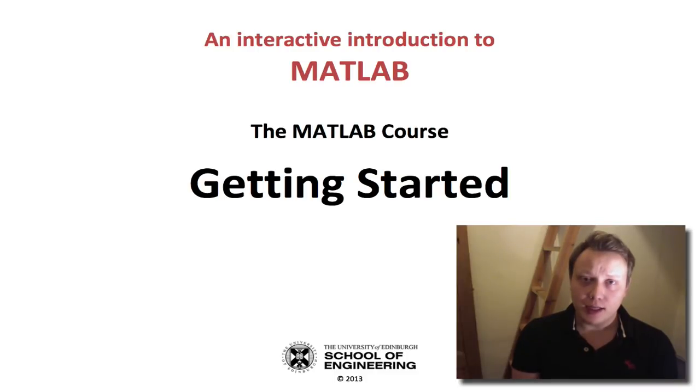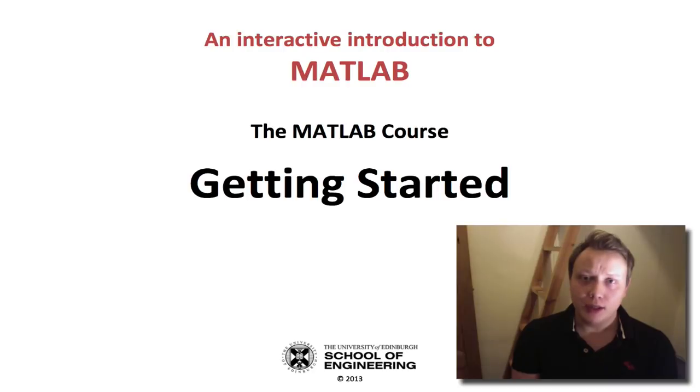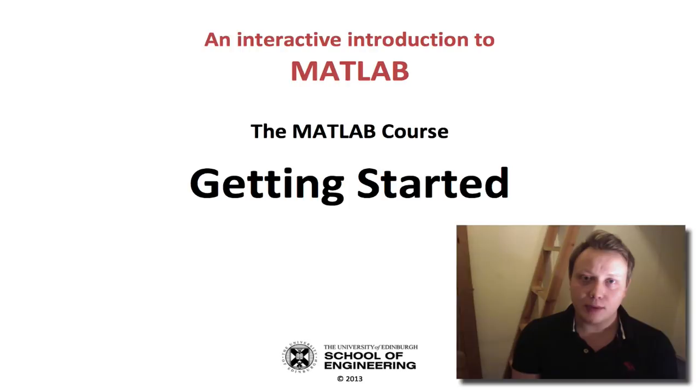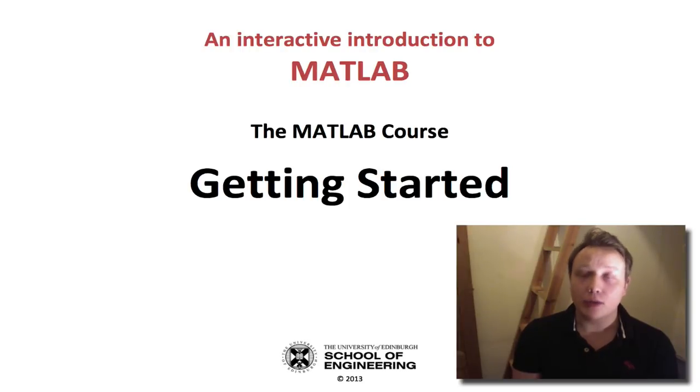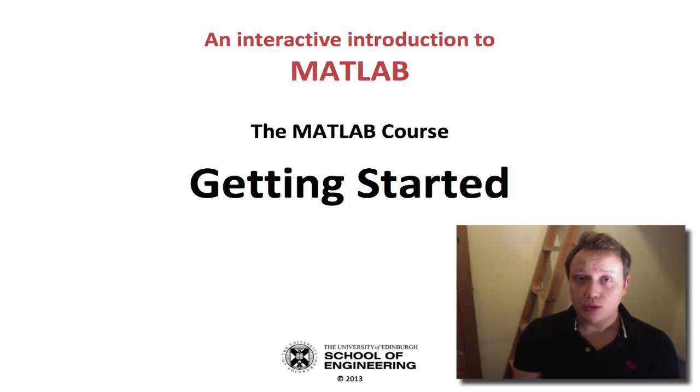These screencasts and the course material you will be provided with are designed to be a very basic introduction to the fundamental concepts of MATLAB. This self-paced, self-contained online material relies on you to move your studies forward.